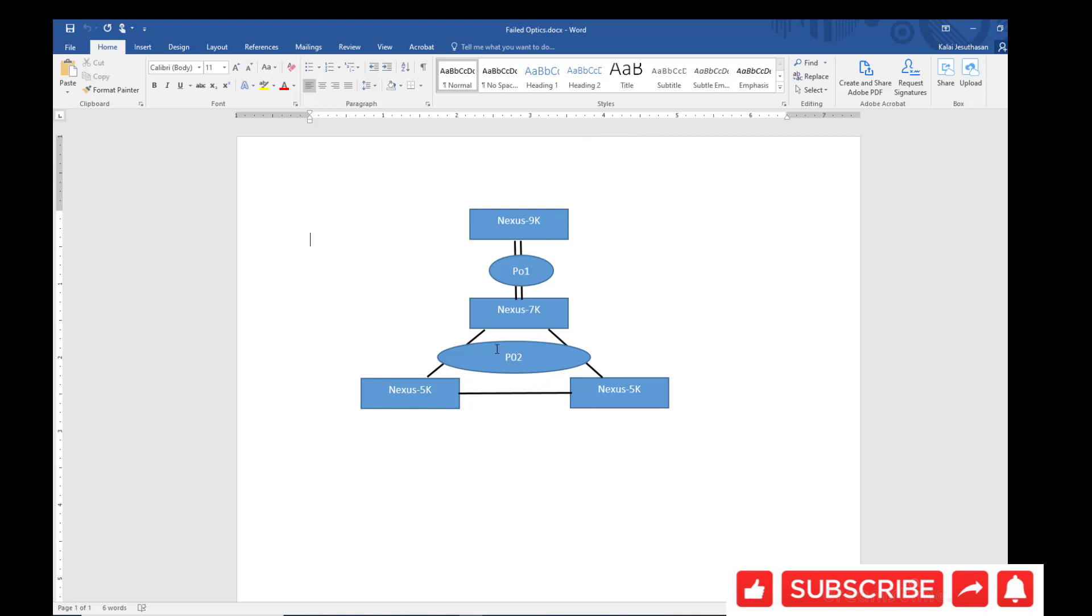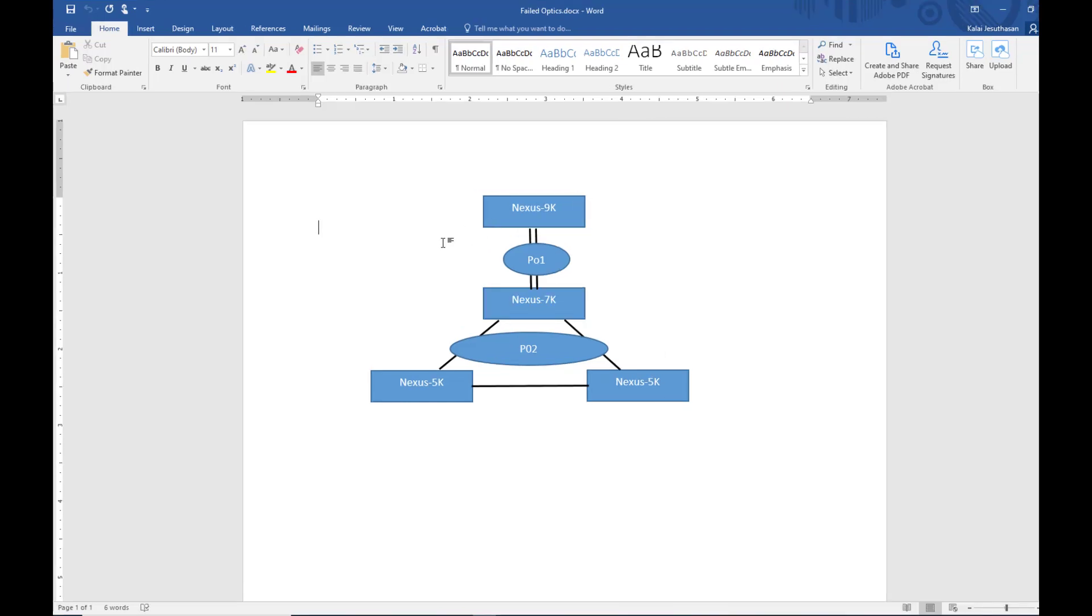In this video I'm going to present a small network architecture that you can see in a data center network environment. I have two Nexus 5K switches here, a Nexus 7K here, and a Nexus 9K here. This is where all your servers are connected to.